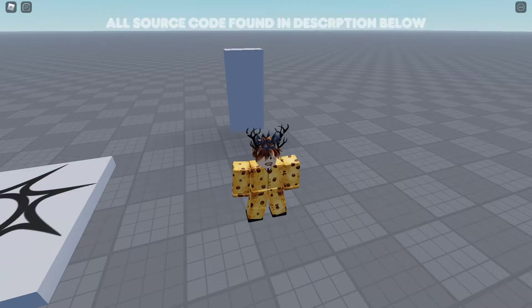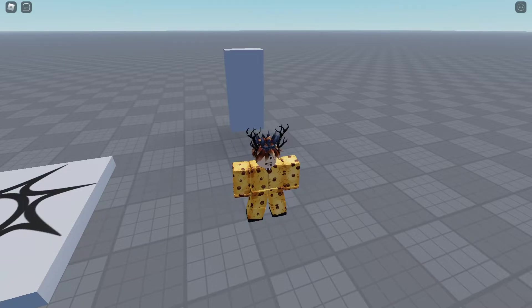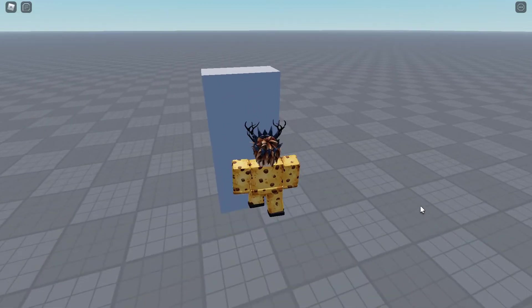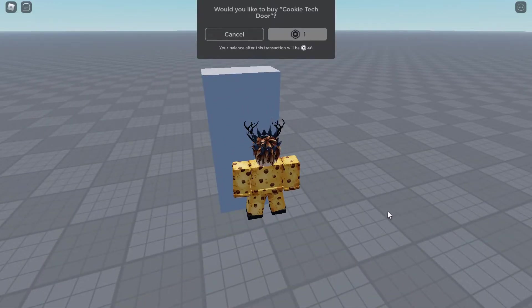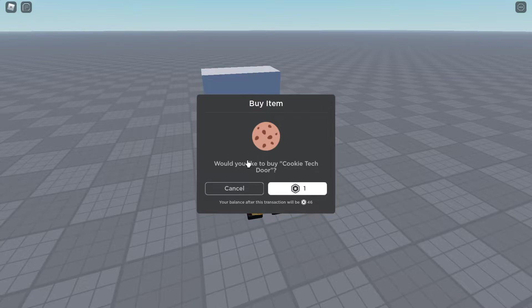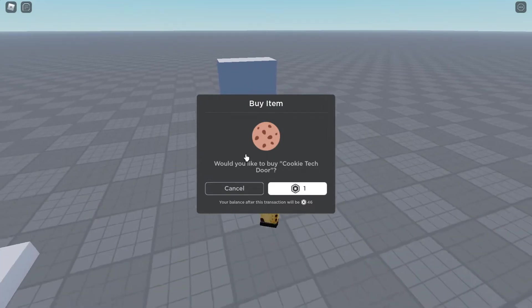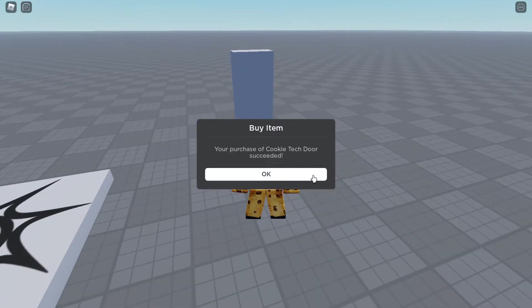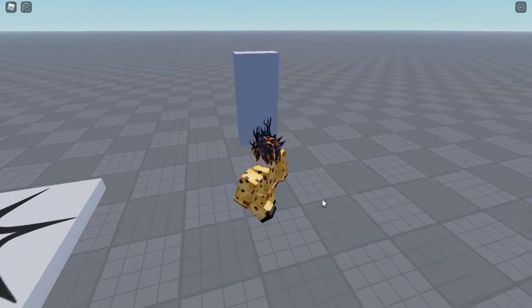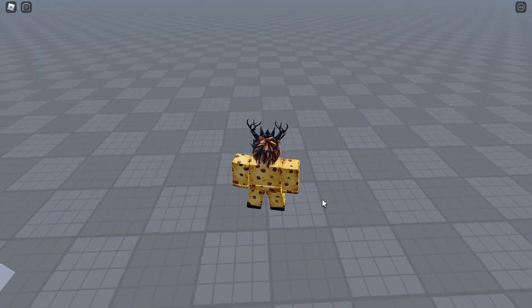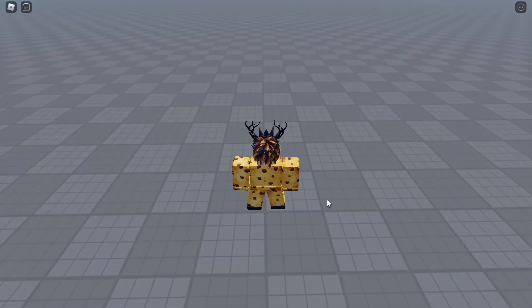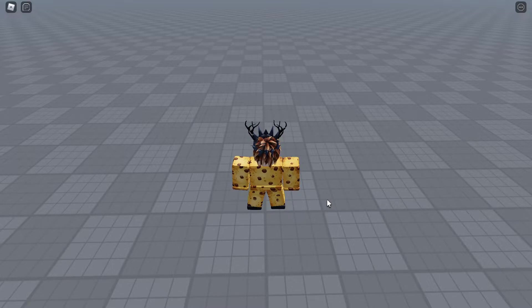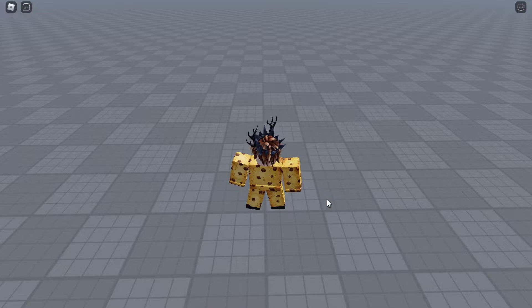So before we get into this video I'm just going to quickly show you how it works inside of Roblox. So let's walk up to this part here and you can see I don't have the game pass so it asks me if I want to buy it. Let's just click yes and now let's try going and you can see it opens. Once again, the door isn't anchored so it just fell through, but in your game you can make it anchored so it doesn't fall through the floor.